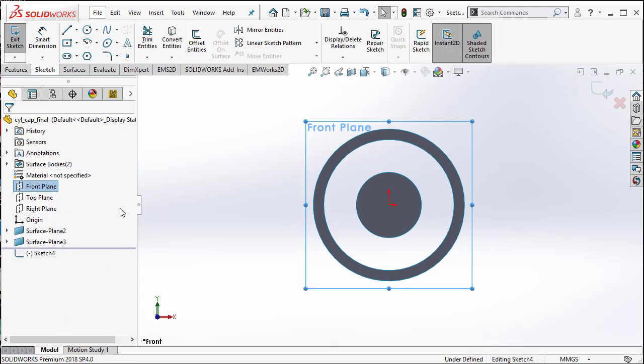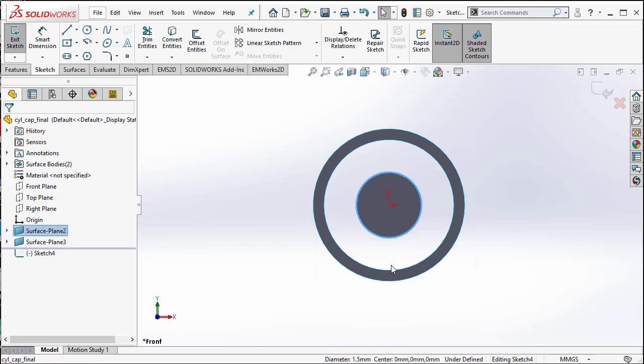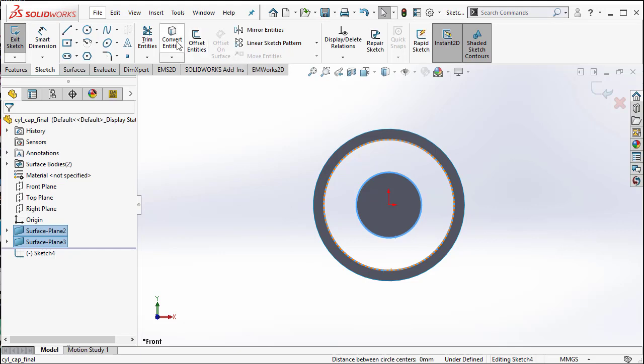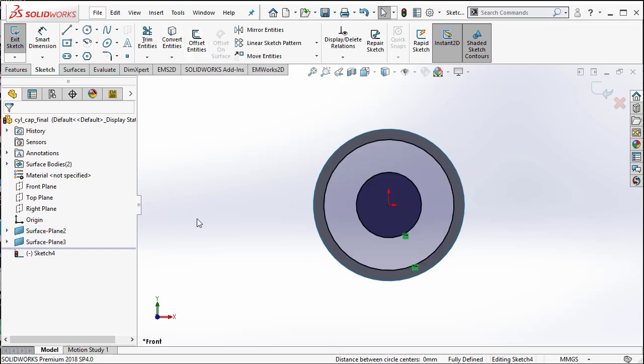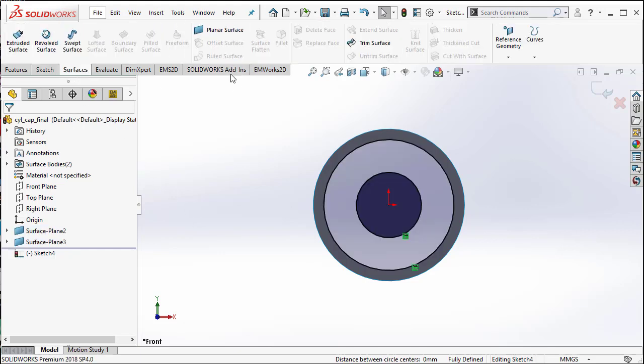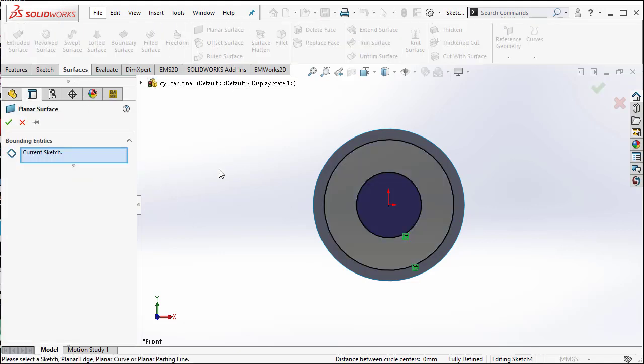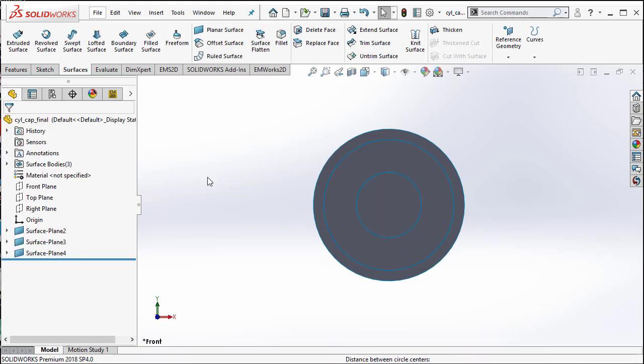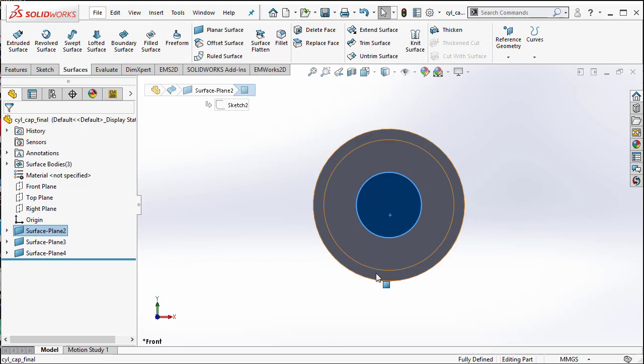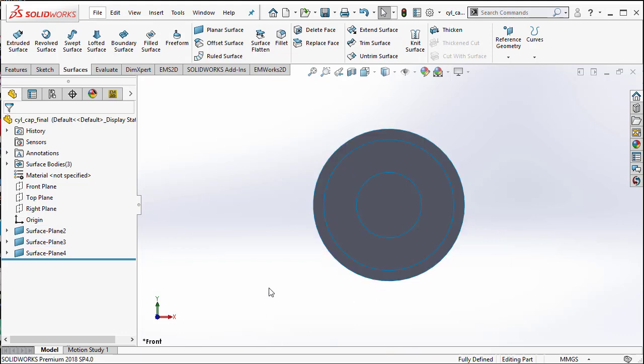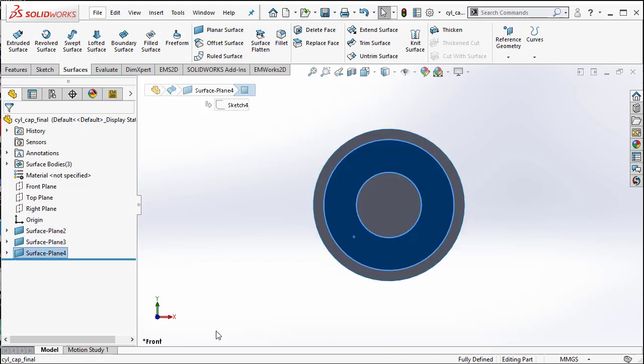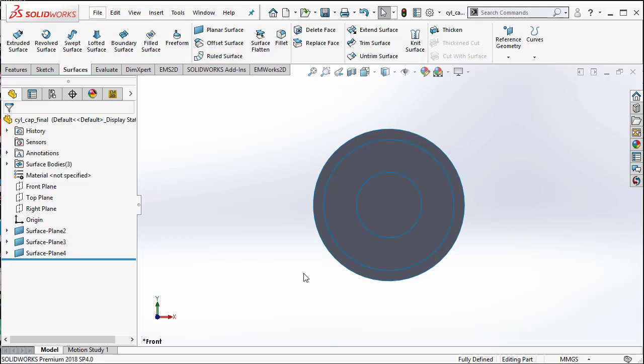We will also create a sketch in the front plane. Here, I will use existing entities to convert the sketch and then create a planar surface. As you see, we have three planar surfaces. I am highlighting the two conductors here and also the dielectric medium between the two conductors.